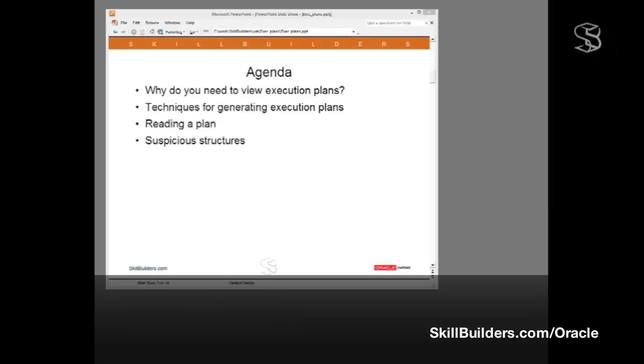That prerequisite knowledge is the ability to understand what Oracle is actually doing with our code. To understand what Oracle is doing, we need to look at the execution plans for the problem SQL statements. I intend to go through techniques for generating execution plans, how to read an execution plan, and then certain suspicious structures that we should look for in an execution plan.